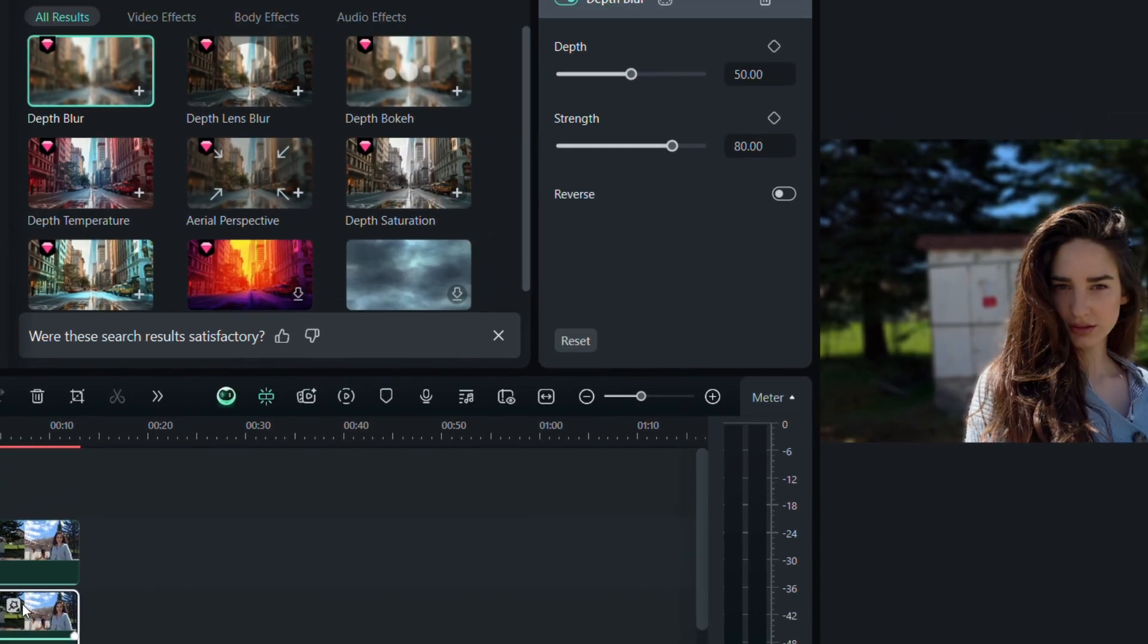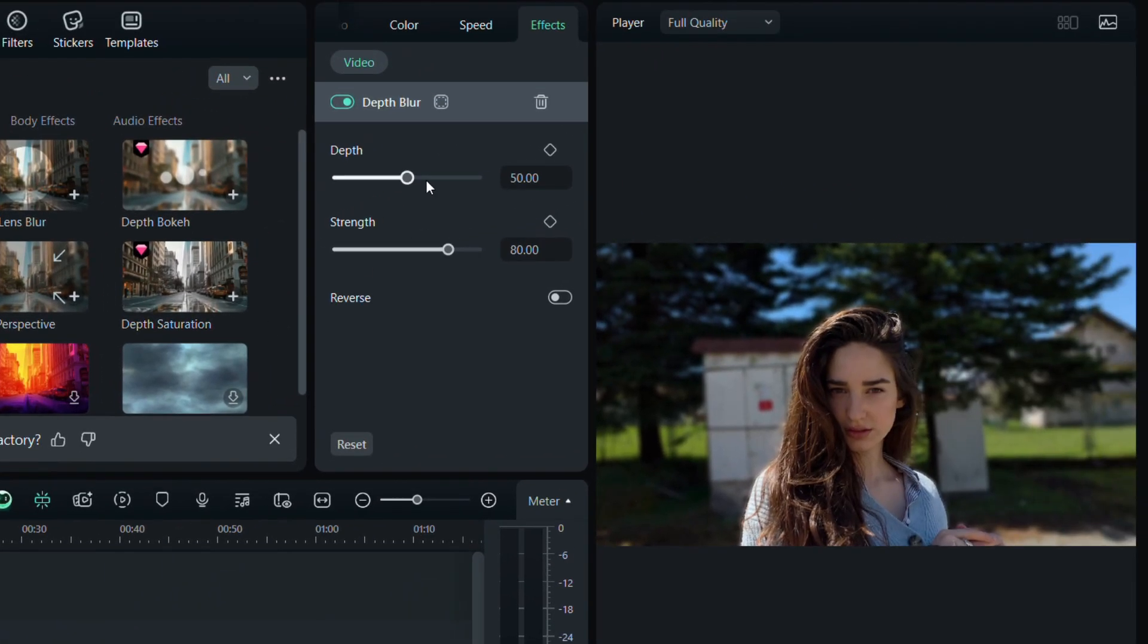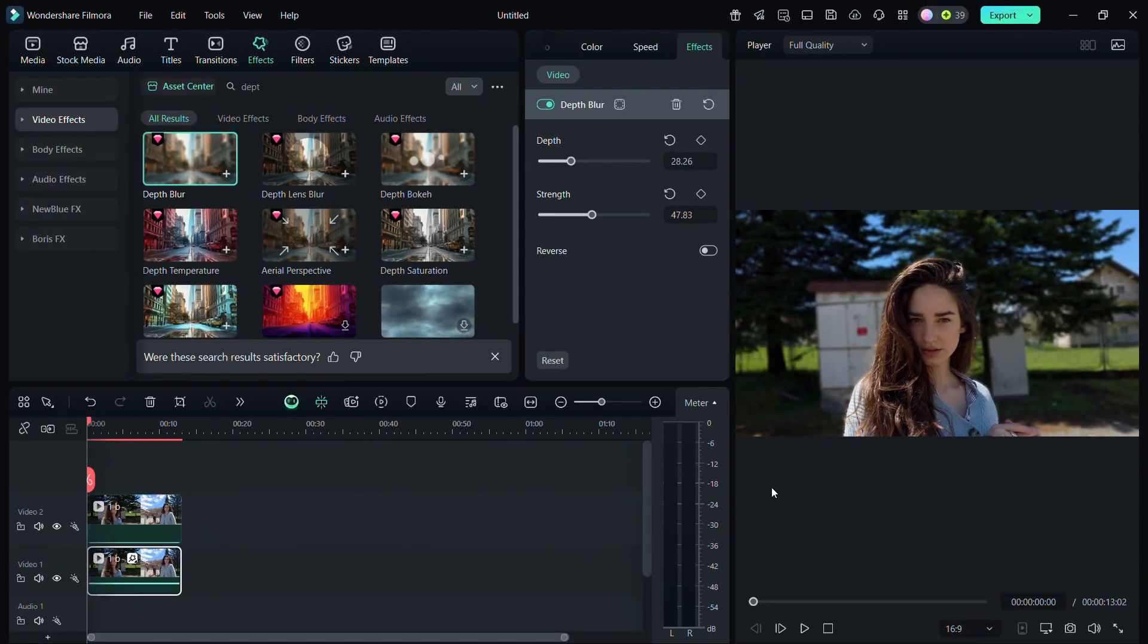From there, you can adjust the depth and strength settings on the right side to get the look you want. Here is how my video looks after editing.